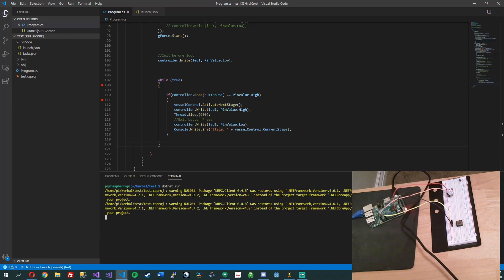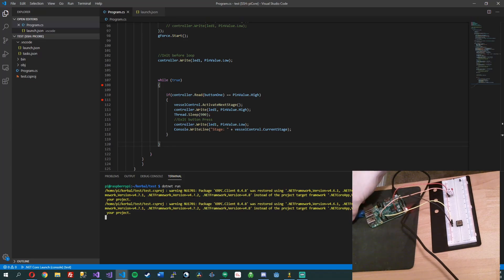One awesome thing about remote programming: I have Visual Studio Code running on my desktop — the same machine Kerbal is running on — but the Raspberry Pi is connected and I'm just SSH-ing into it over a network cable. It's pretty cool. Alright, let's start running our program. It's blinking an LED — that's just some code that got left in there.